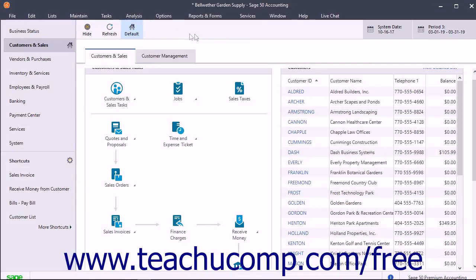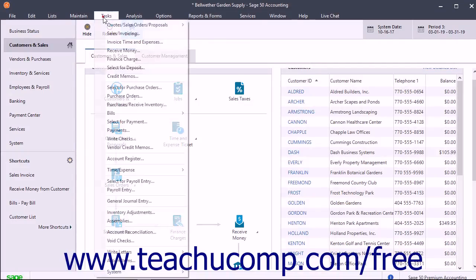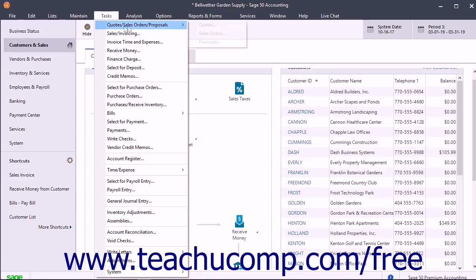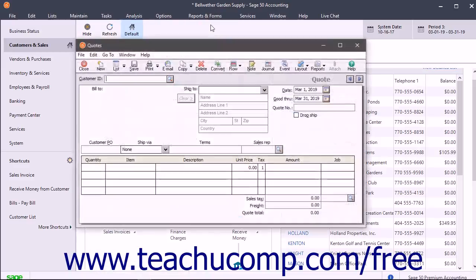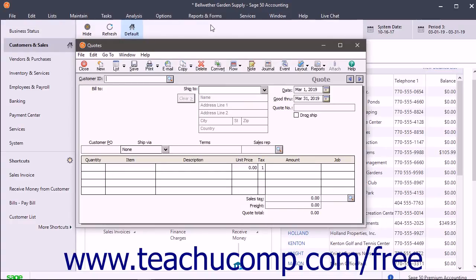To create a quote, select Tasks, then Quote Sales Orders Proposals, then Quotes from the menu bar to open up the Quotes window where you can create a quote to send to a customer that requests one.